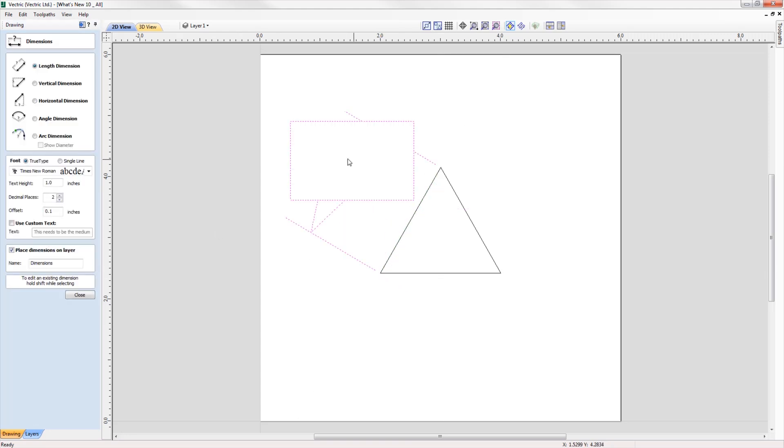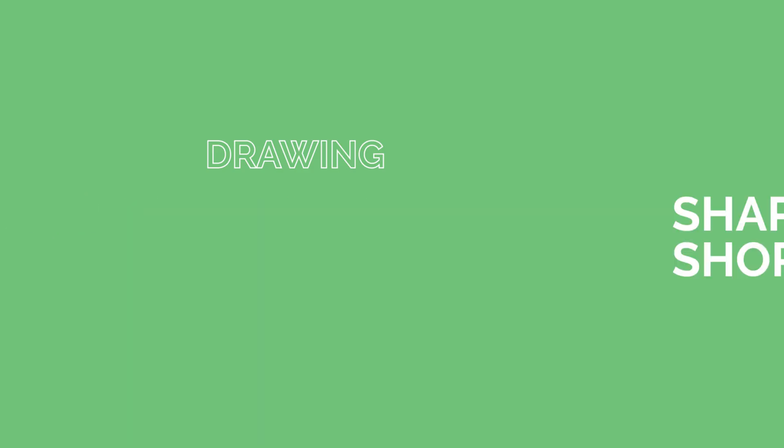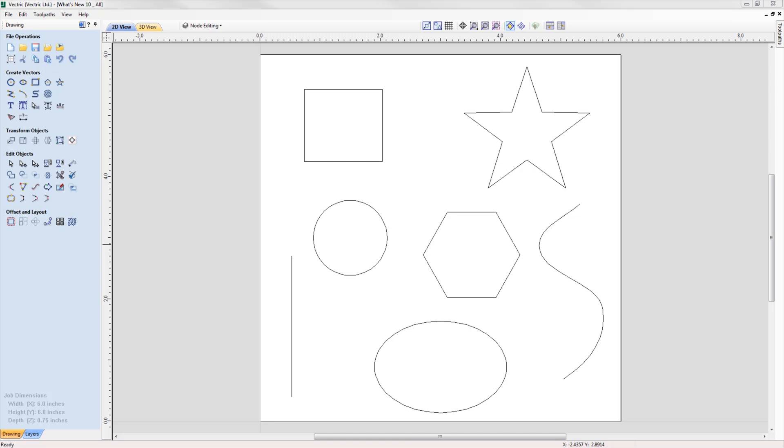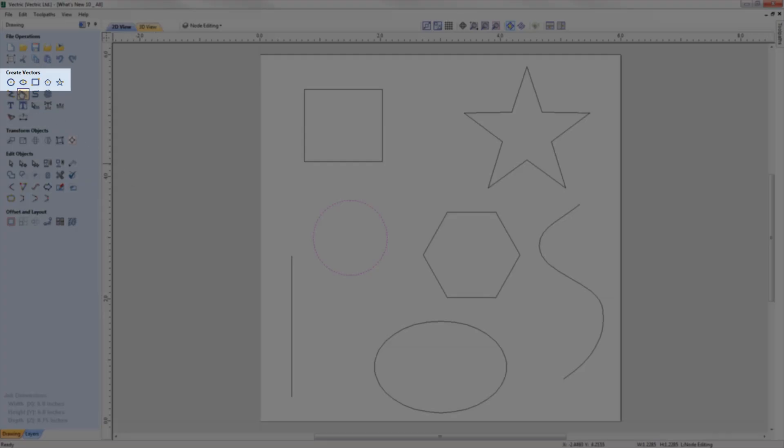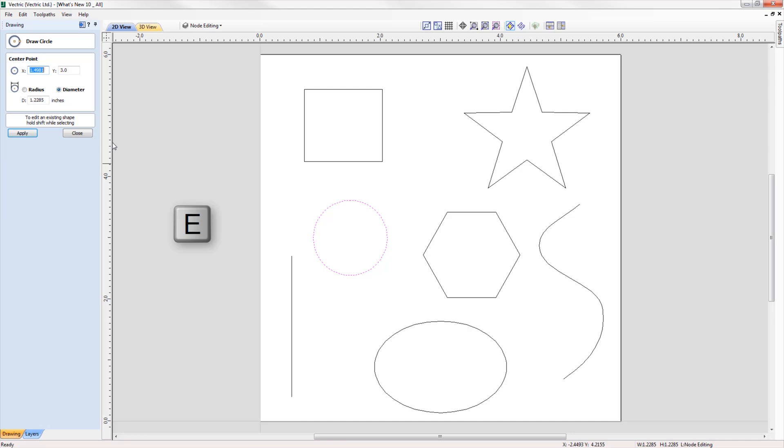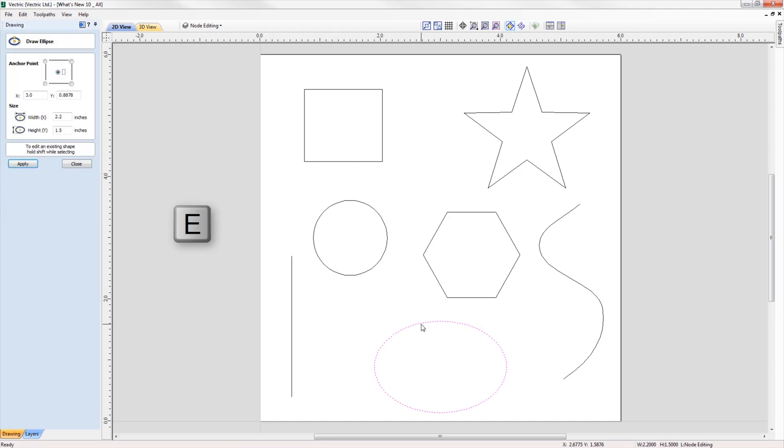We've added a shortcut to quickly get you into a shapes form for further editing. If a vector is selected which is able to be modified using one of the shape drawing tools—the circle, ellipse, rectangle, polygon, or star—then by simply pressing the letter E on your keyboard, the software will now automatically open the correct shape creation tool for the selected shape.